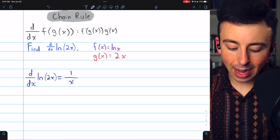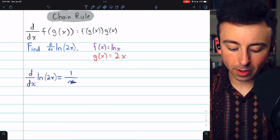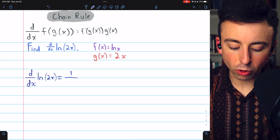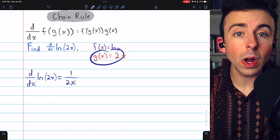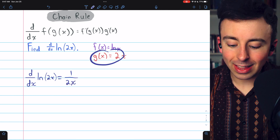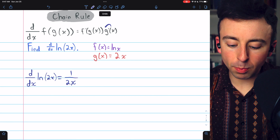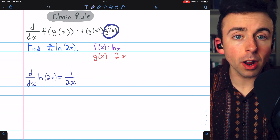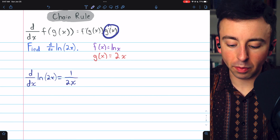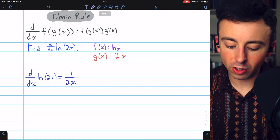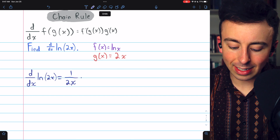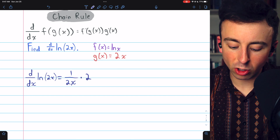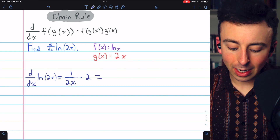So rather than x down here, it should be g, and g is 2x. Then we just multiply by g prime, the derivative of that inside function. The inside function was 2x, and its derivative is just 2.